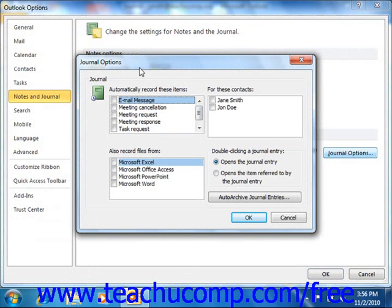In the Automatically Record These Items section, check the checkboxes in front of each item type that you want the journal to automatically record.